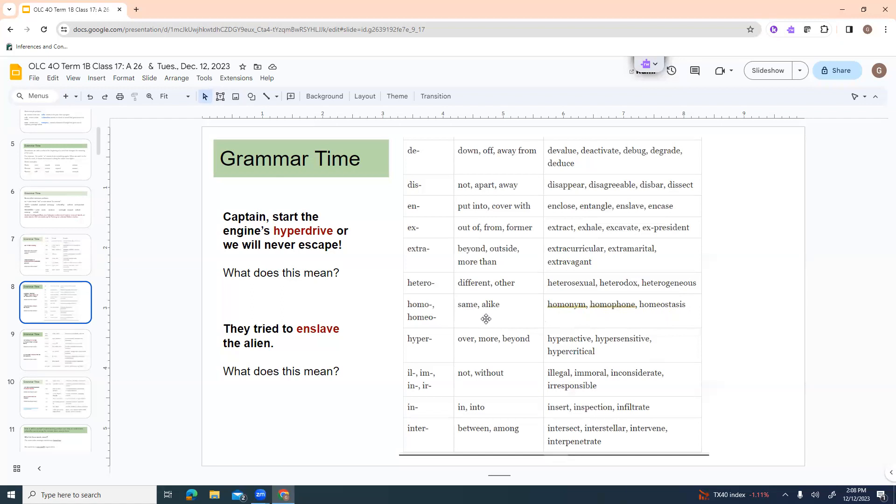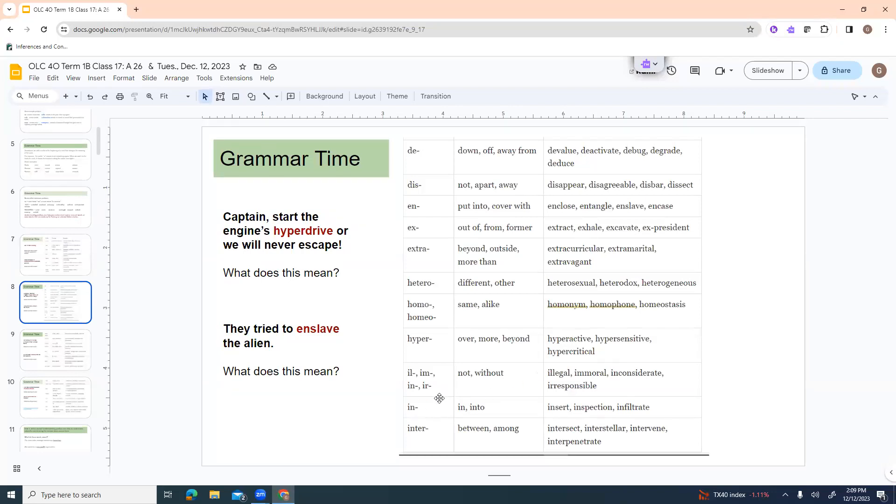Sometimes it sounds like homeo or homeo. It kind of depends on the letters that follow after how it kind of can change the pronunciation of the first part. Hyper is over, more, beyond. Hyperactive, hypersensitive, hypercritical. Il, im, in, and ir. All have the idea of not or without. Illegal, immoral, inconsiderate, irresponsible.